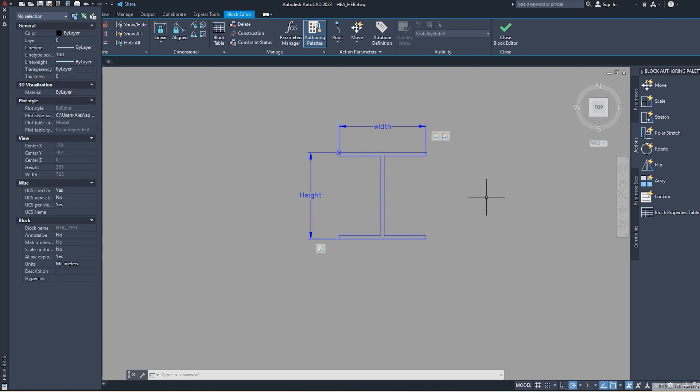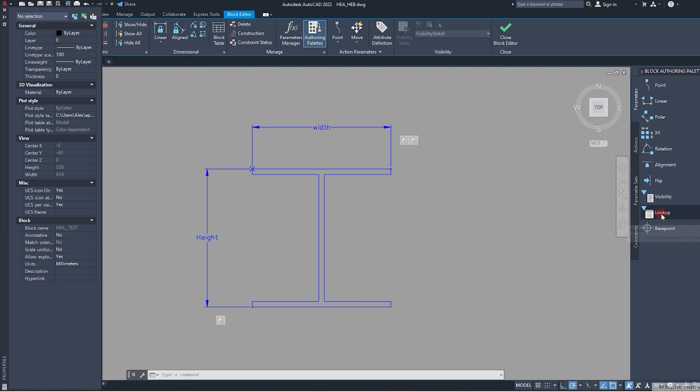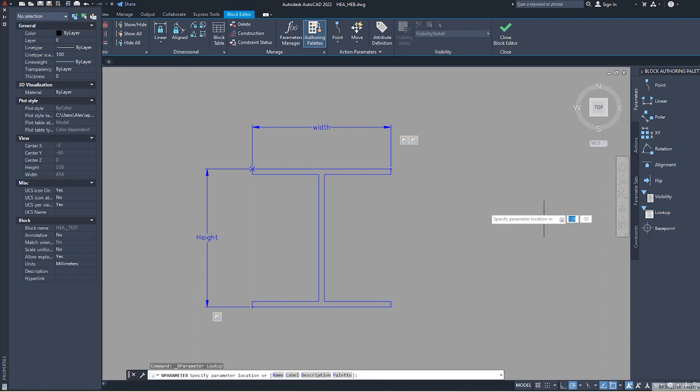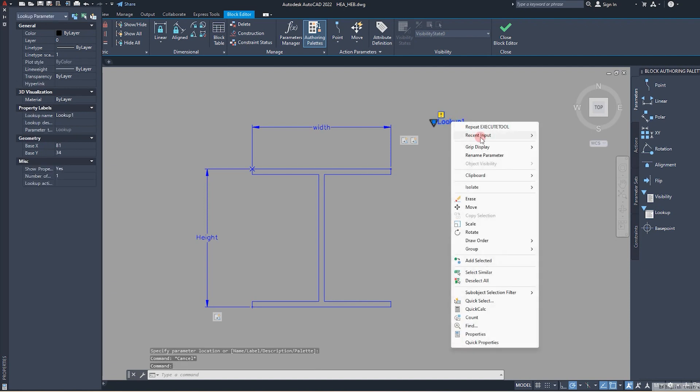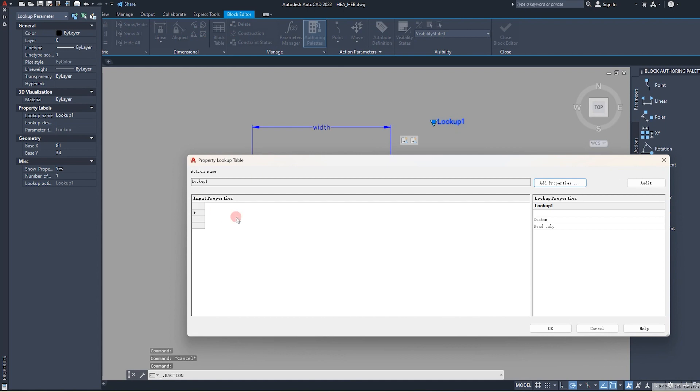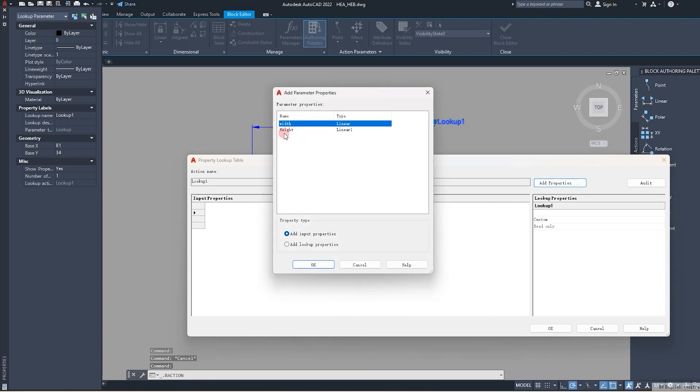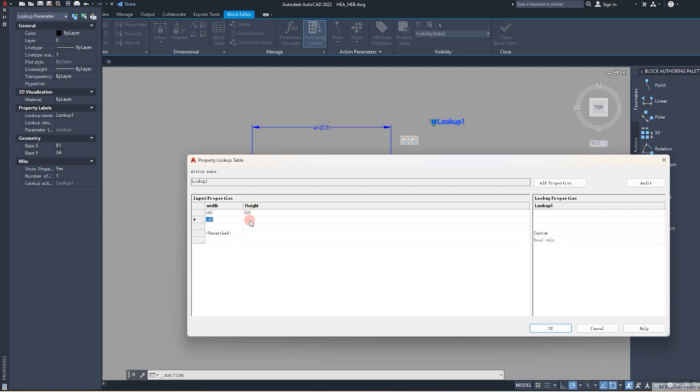We need to make a table, a kind of table which has or keeps all parameters. In this case, we need to use lookup and put it here. Then we go to the settings or to the chart and just say add properties which we added before. We have width and height. Just more or less, we say 100 and 140 for relatively relative HA profiles.